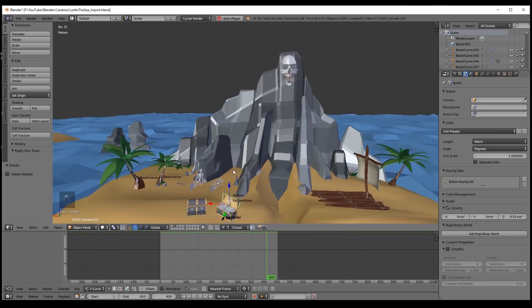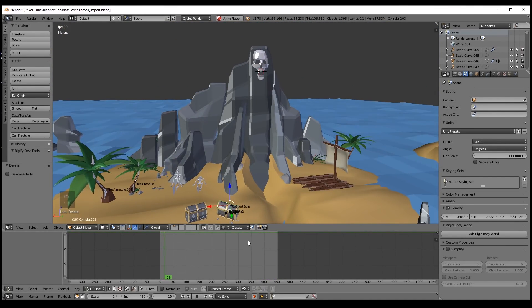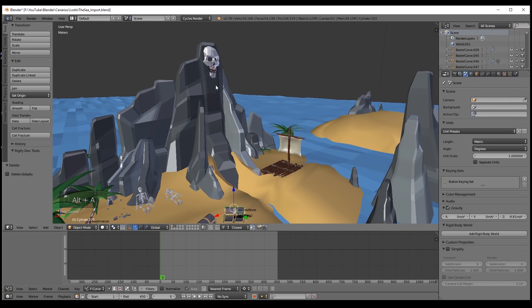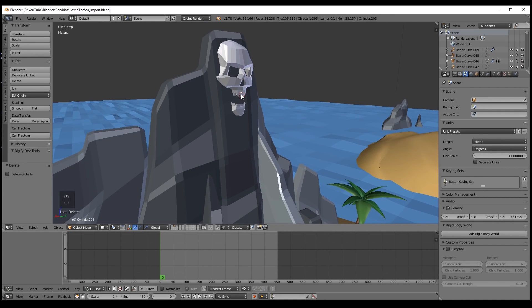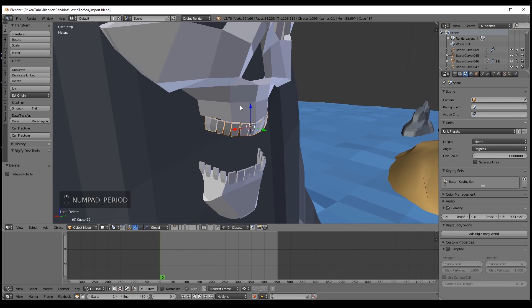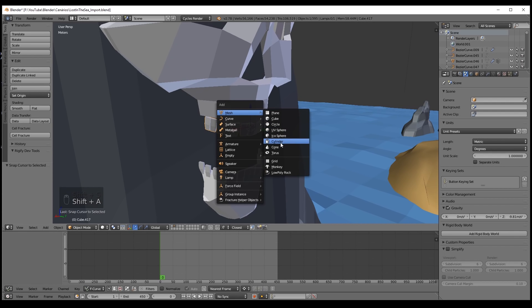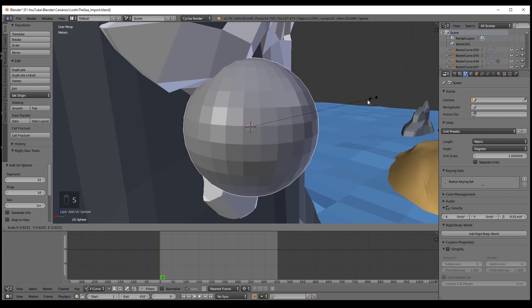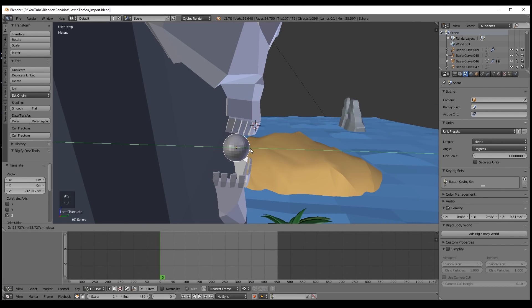So the idea, as you have seen in the beginning, is to create a stream of water, like a fountain of water, that comes from the mouth of the skull. Let's go ahead and we can already start by creating a sphere, which is going to be our source of water, and you can place it anywhere you want.